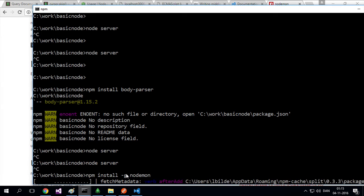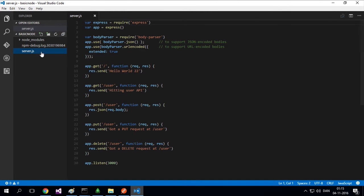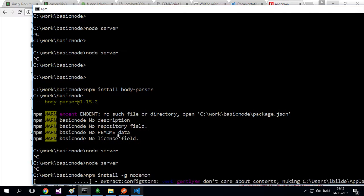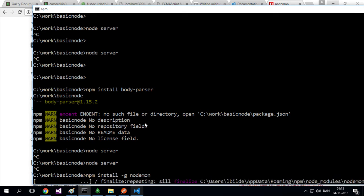Nodemon is going to do it so that whenever I press save inside my editor, doesn't matter what editor you're using, it will listen to the file system and say, oops, somebody changed something in the server.js. Let's just automatically restart the server. That's what Nodemon does.